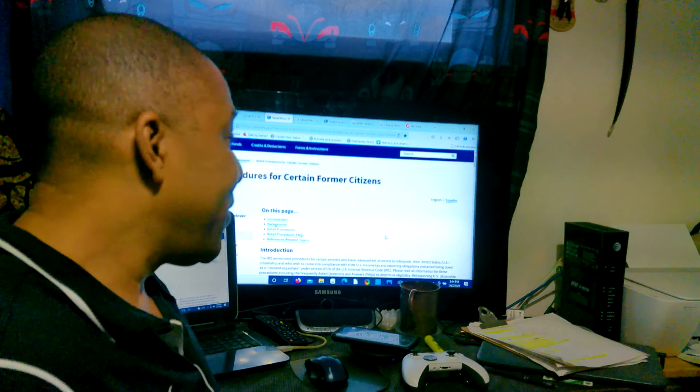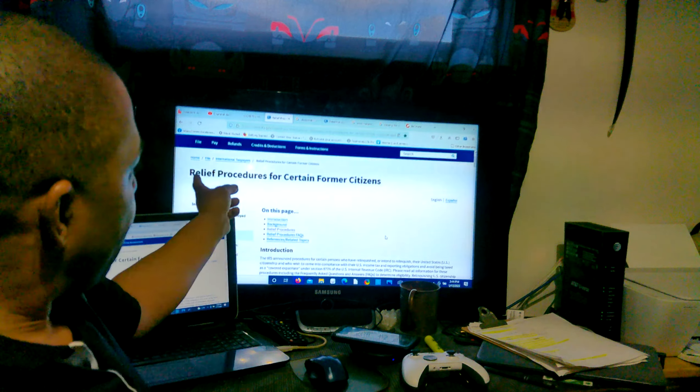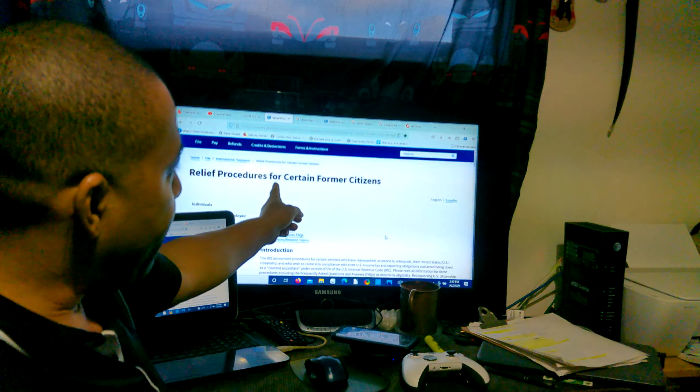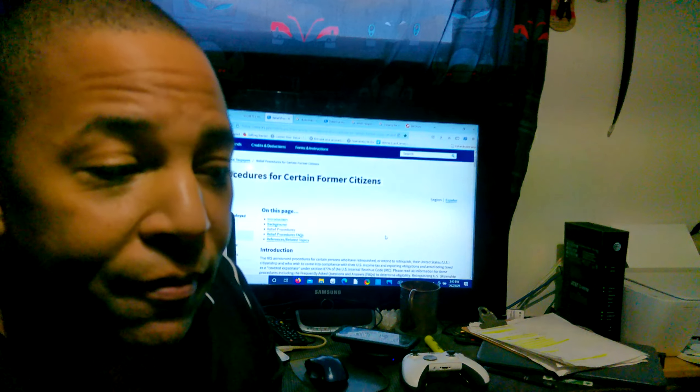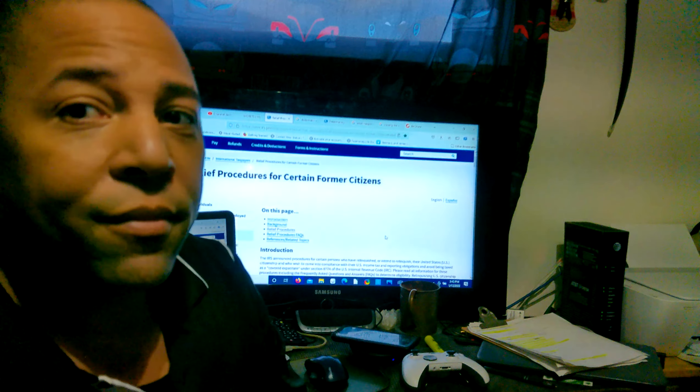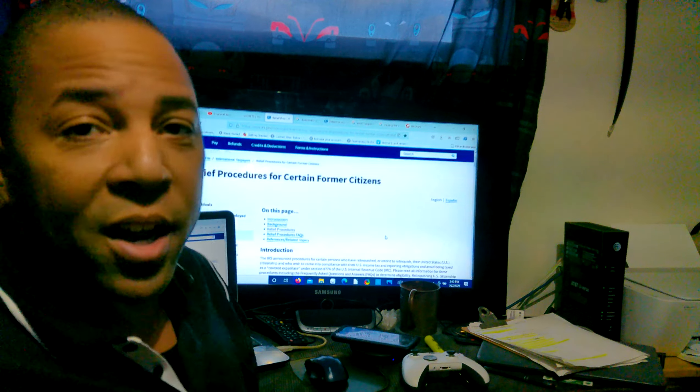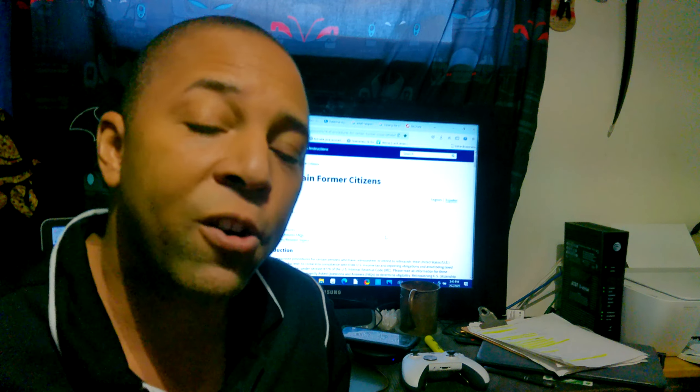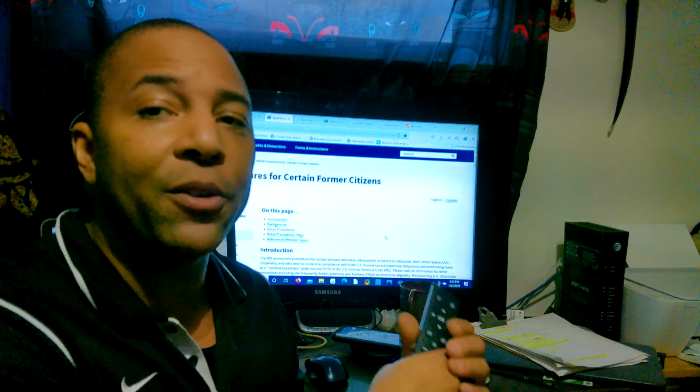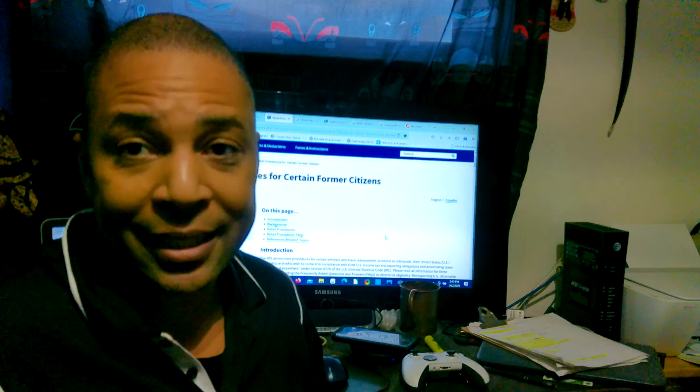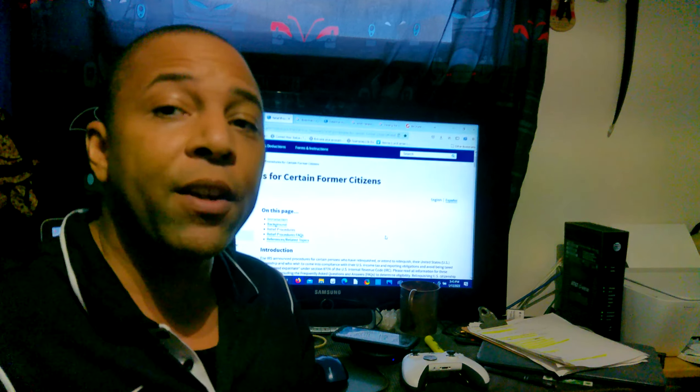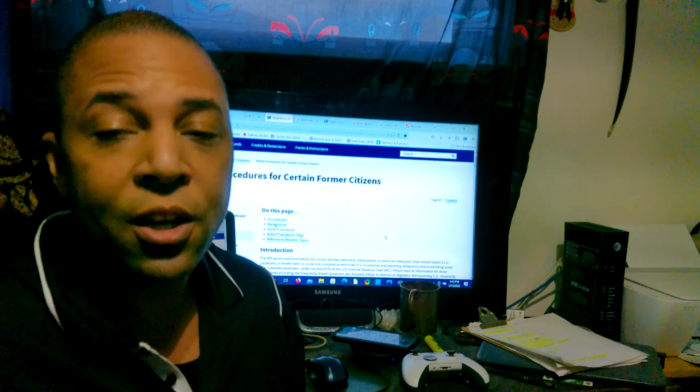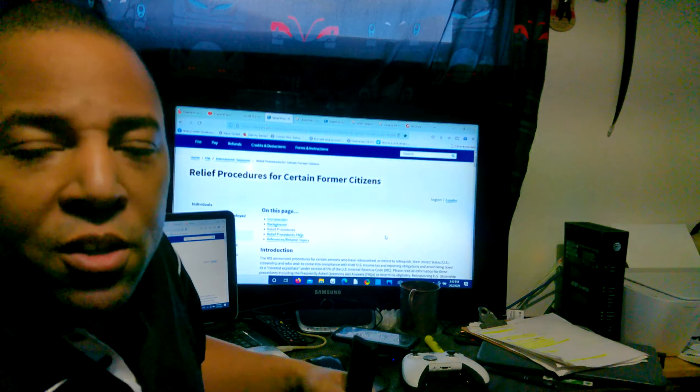This is from the IRS website. This is what's known as relief procedures for certain former citizens. Remember guys, the way they talk, they code everything so that it's blurry. They like to blur the lines, make it fuzzy. They don't want to just come out and say this is for people who aren't US citizens or no longer are or who've done a revocation of social security number and closed their accounts.